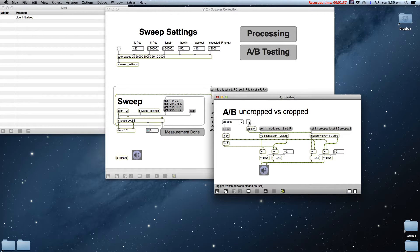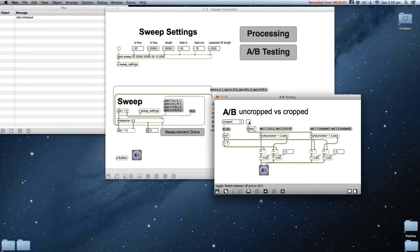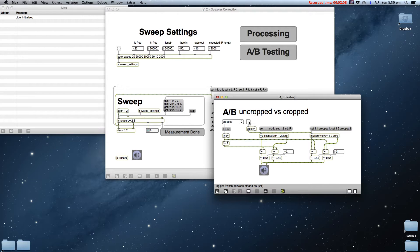The next step is averaging and smoothing the IRs. If we were to take only one IR, it could have some anomalies, which would make for a less than ideal correction. Since we have two per speaker, we will average them together.